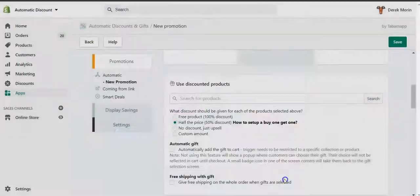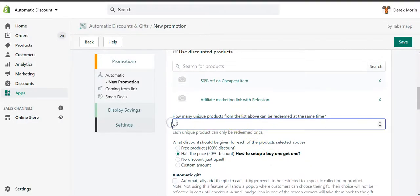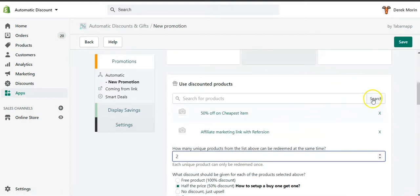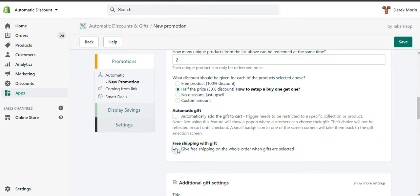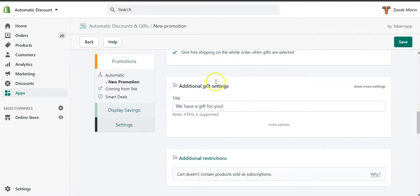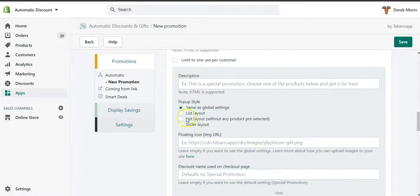For example, you would select two items — say this one and this one — and you would allow two units. You can have a longer list of course. You can tick the box here to give free shipping when the gifts are selected on the whole order, not only on the gift. Then you can add a title, description, and configure how it's displayed — list, pre-selected, slider, etc.